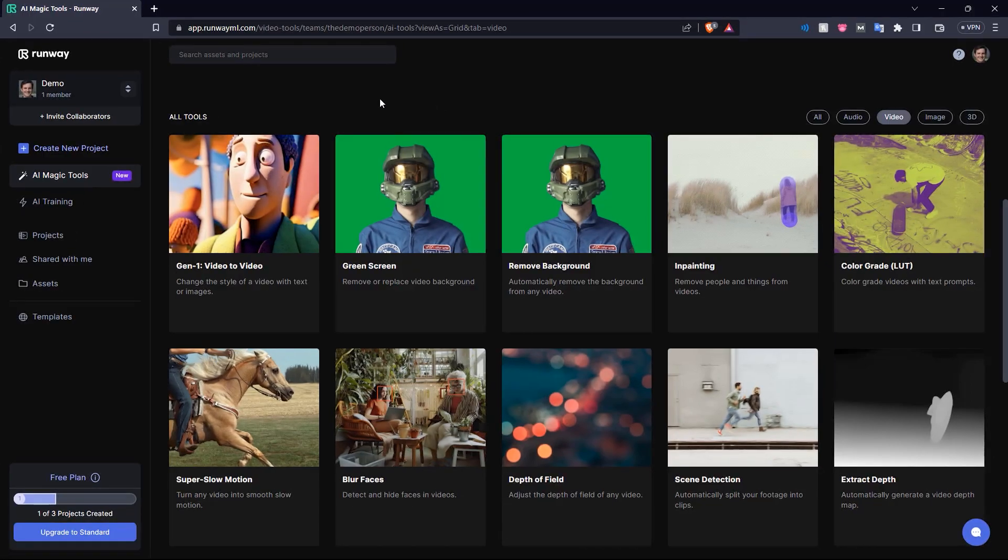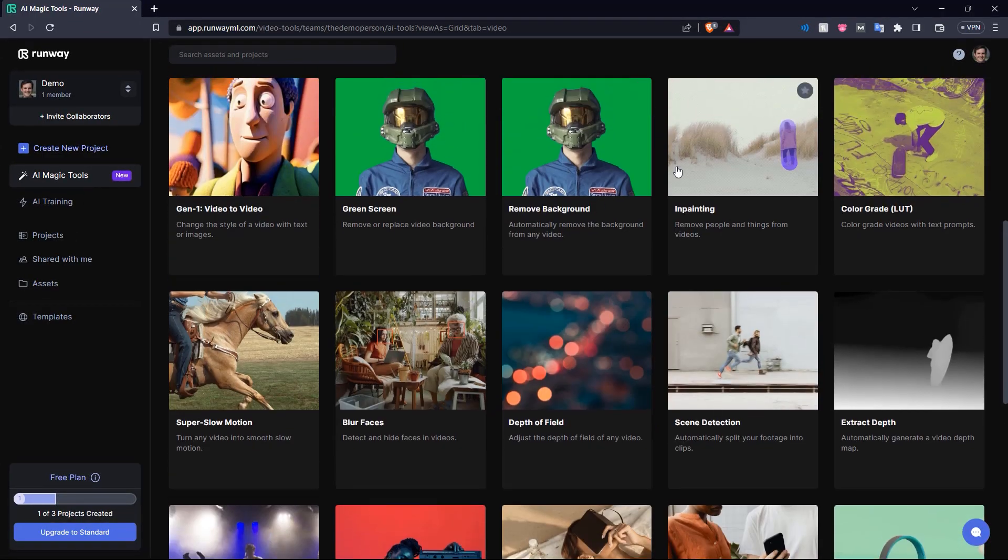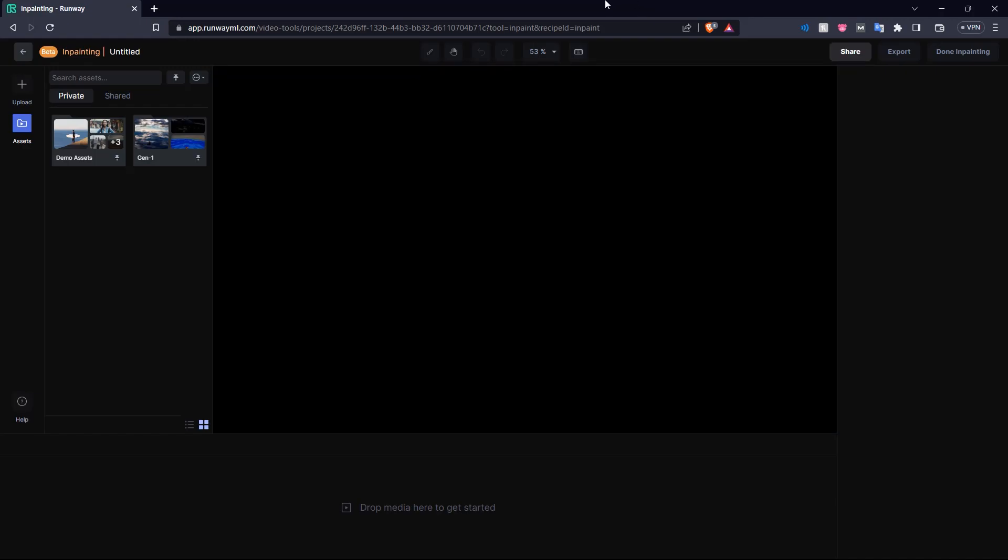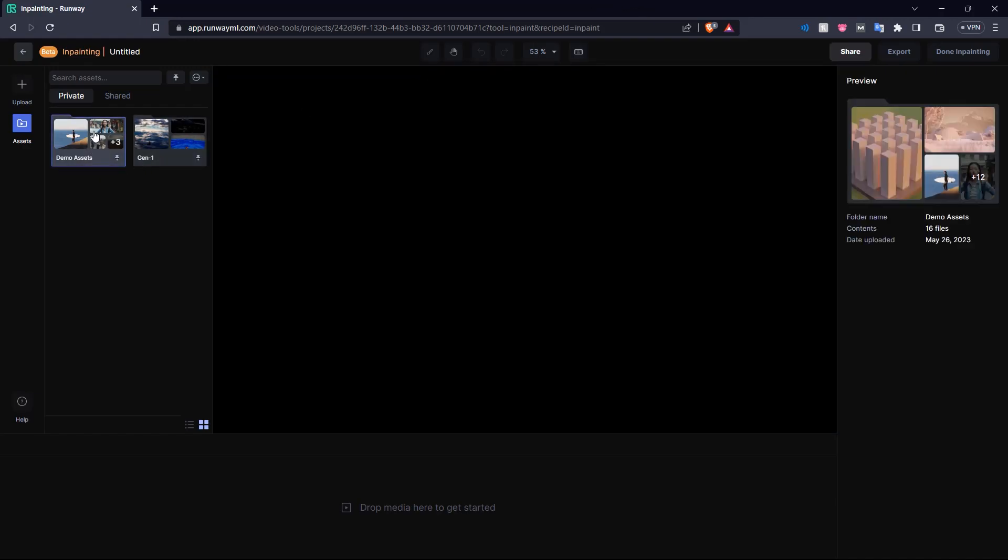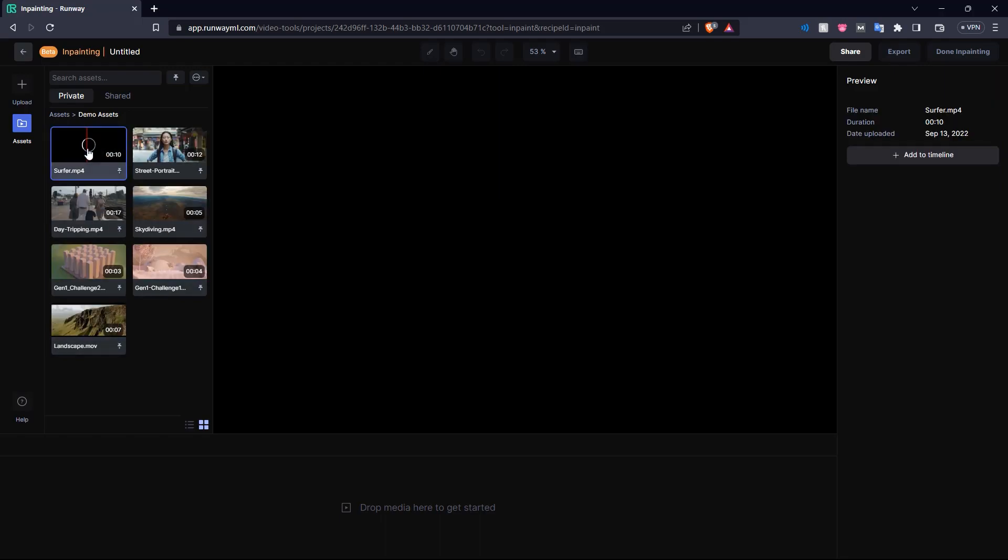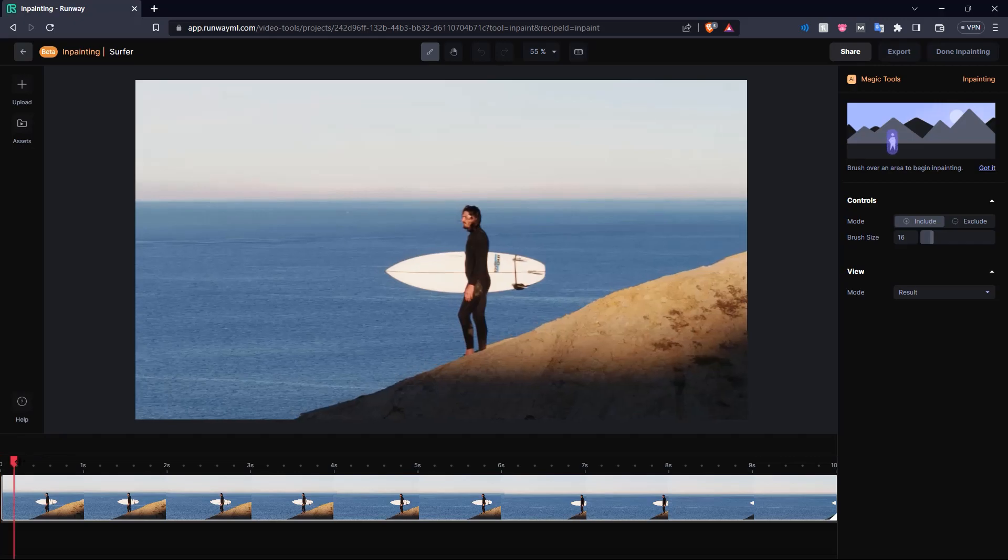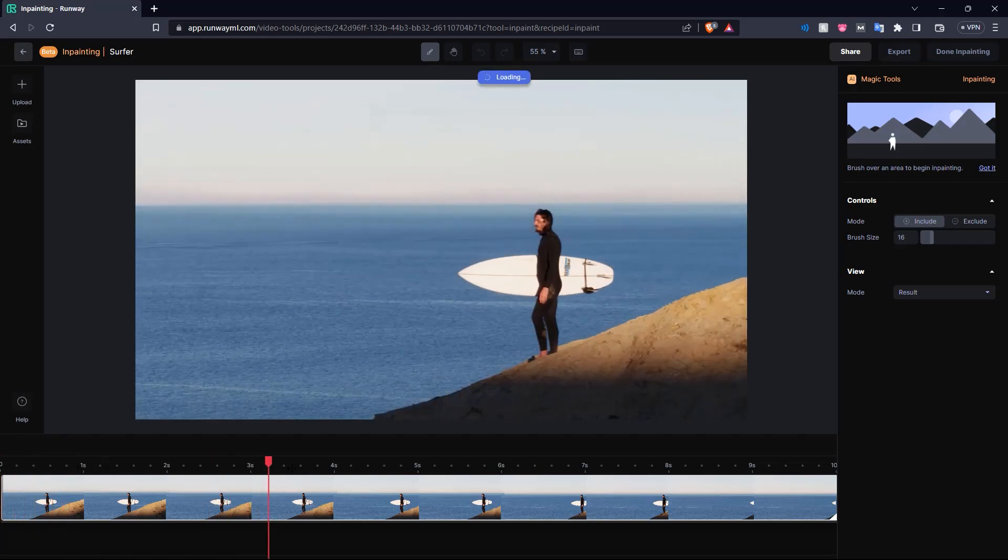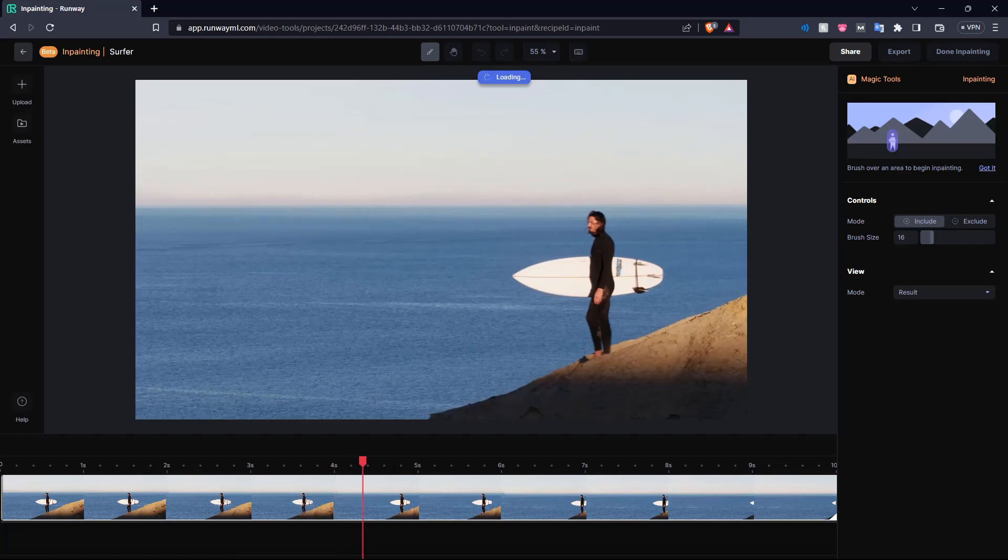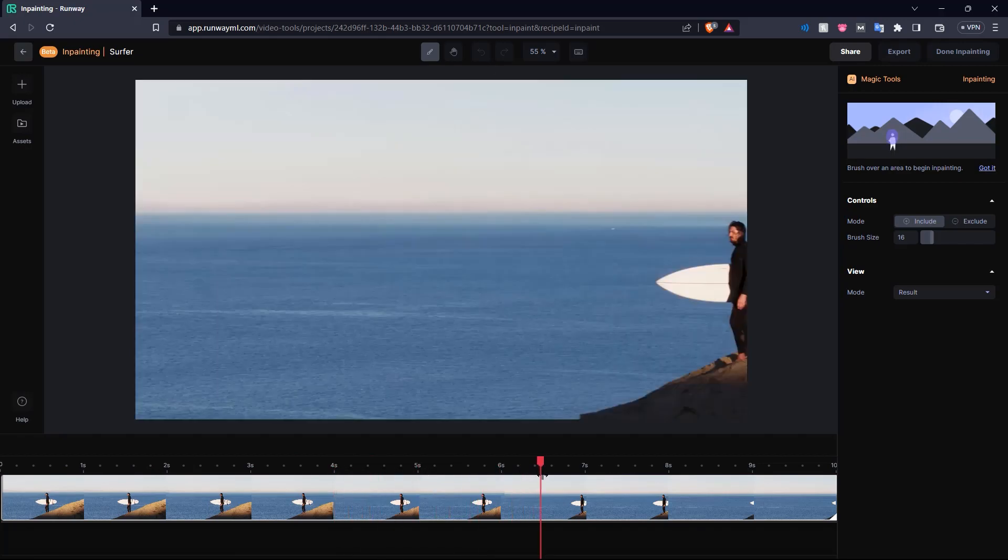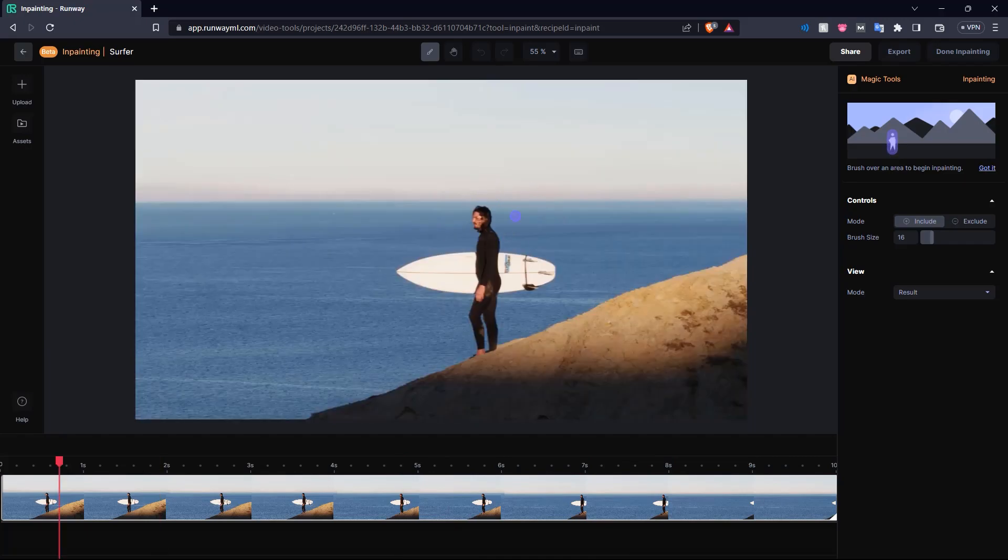Next here in this video tab, let's look at inpainting. This is the feature by which you can completely paint over an element in the video. So let's look at our demo assets here and let's choose this surfer video. So here we have a man standing on a cliff overlooking the ocean. Let's say we want just a shot of a cliff over the ocean. We can completely paint out the surfer dude. So we already have our inpainting brush selected.